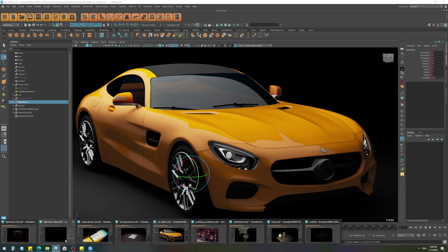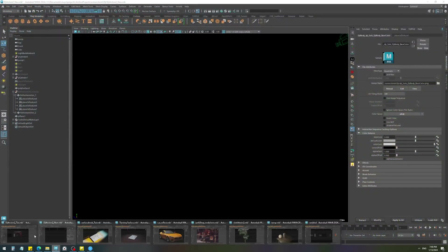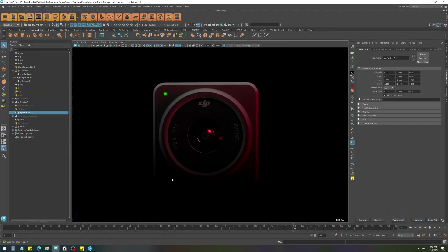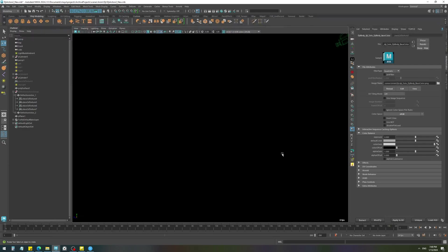Applying the same thing on this DJI camera, with the reflection movement and the Light Mixer, we can get something like this.